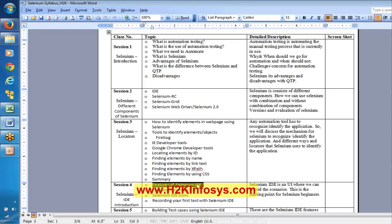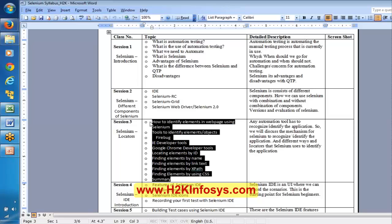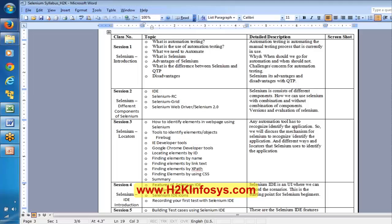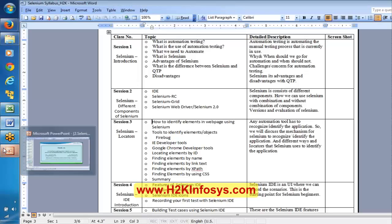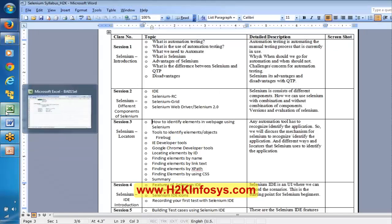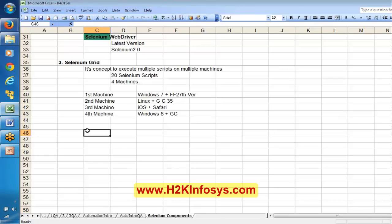After the current class, we are going to start from Selenium IDE. If you want to understand Selenium IDE clearly, this current topic is a prerequisite. That is the reason after completion of this, we are going to start with Selenium IDE. This is all about Selenium components — a brief idea about what the Selenium components are.